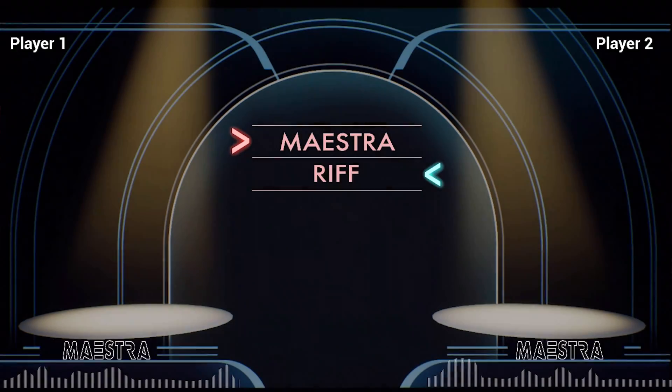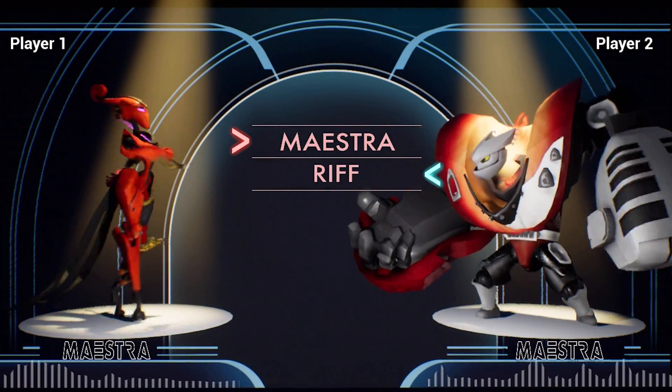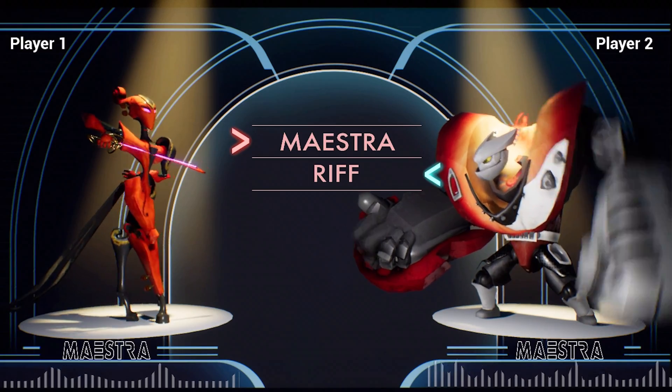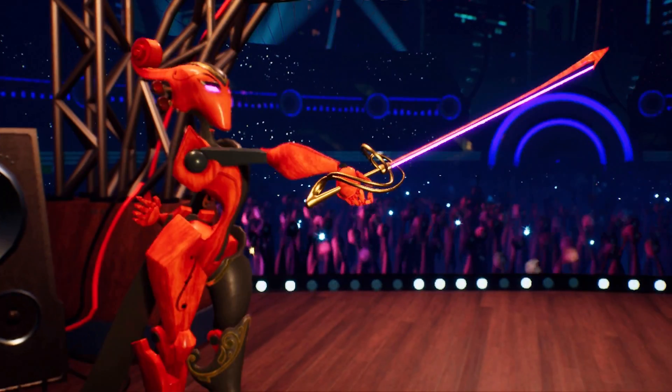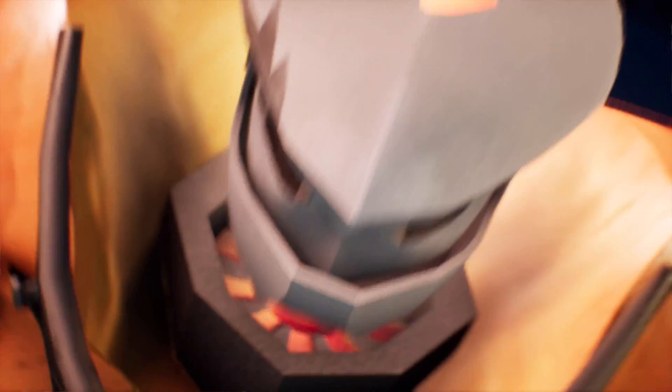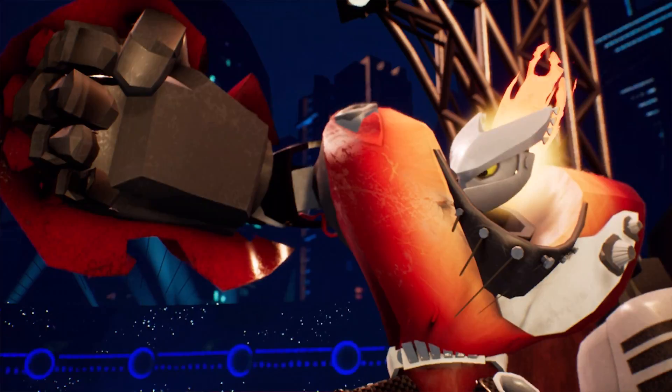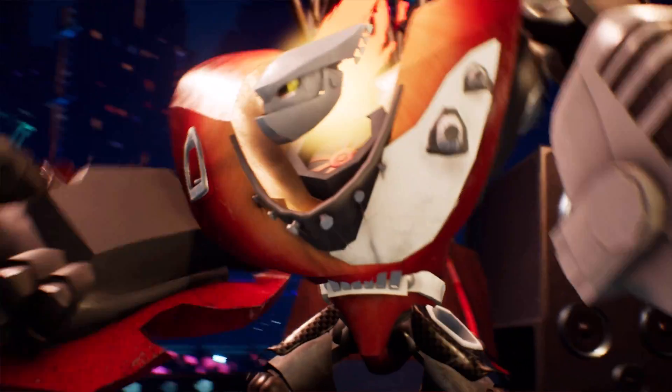These two characters kind of represent their own genre of music, one representing classical, one representing rock. And so they're kind of fighting to get the spotlight of the stage.